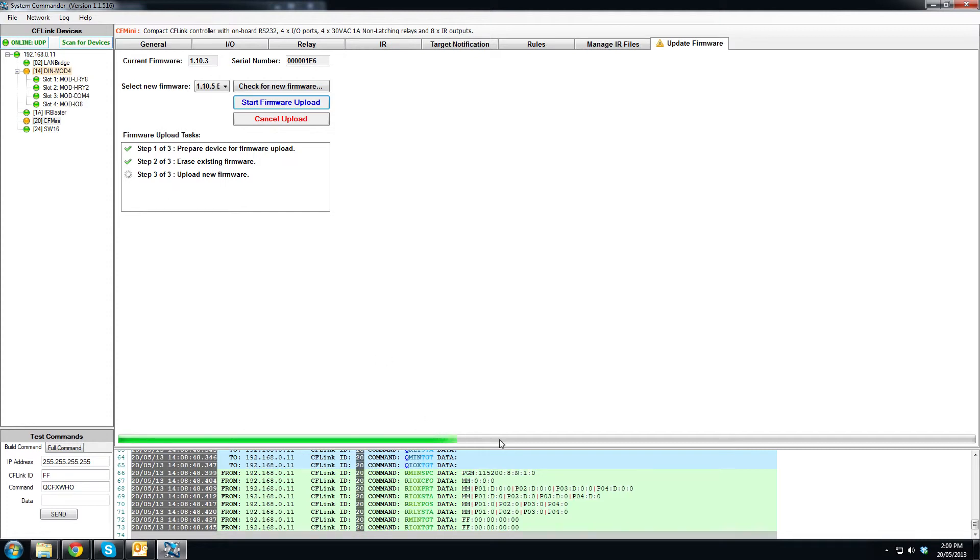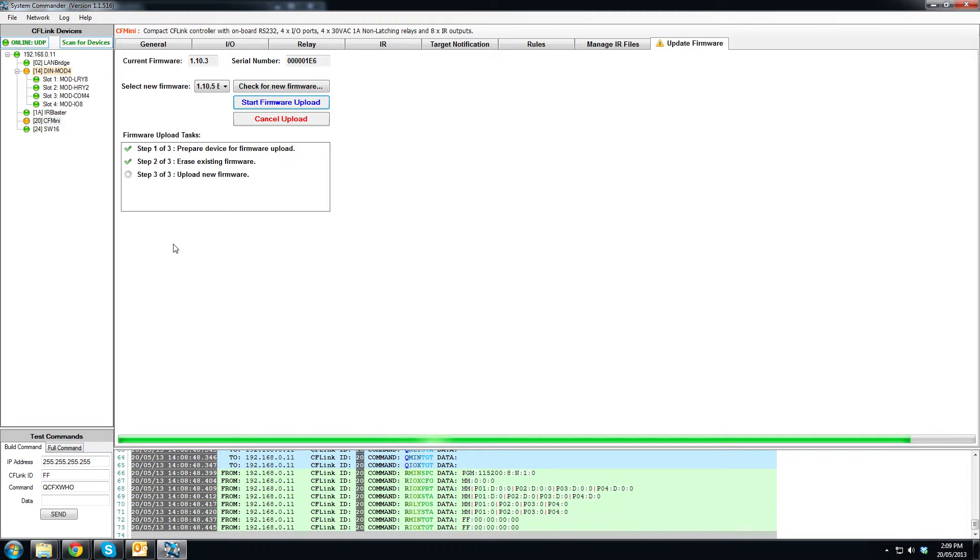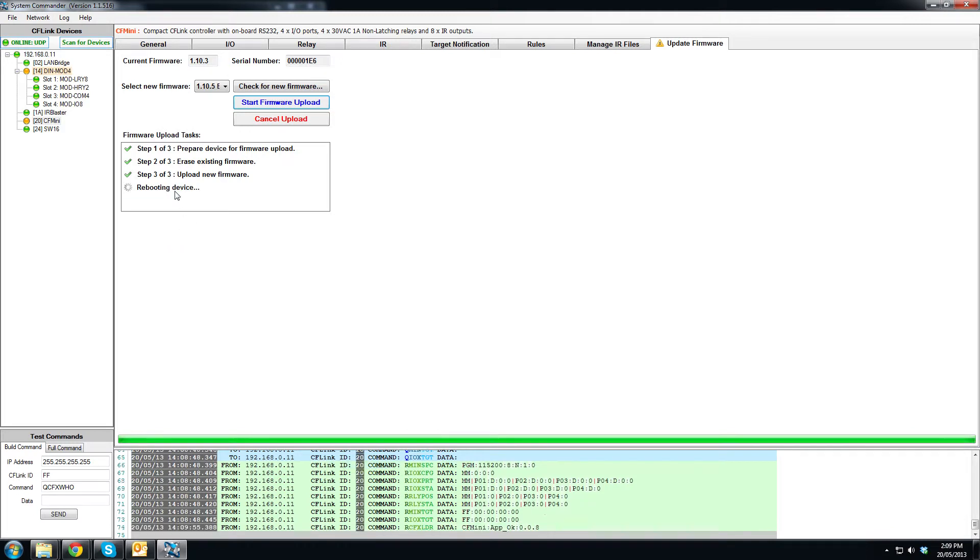Now don't worry, pretty much whatever happens here it's impossible to brick these units. If for some reason it doesn't finish we can always just start again. It's just about done. Rebooting device which is the last process in the task. Now we'll just wait for it to finish.